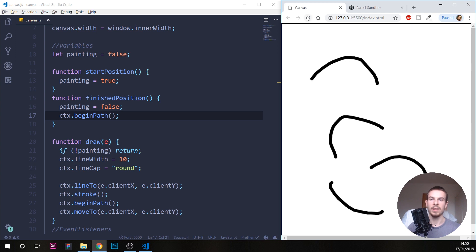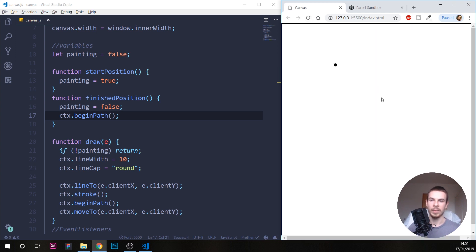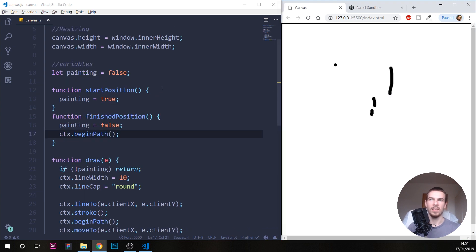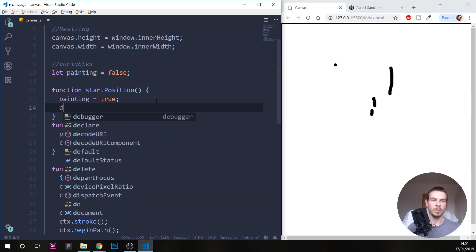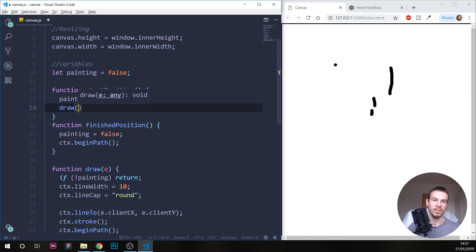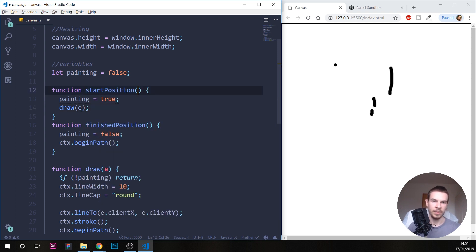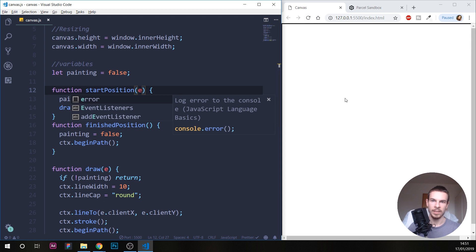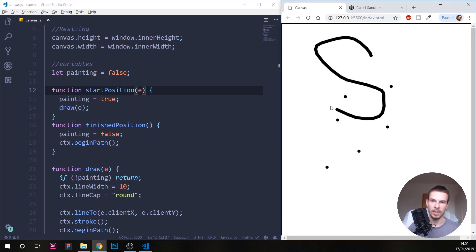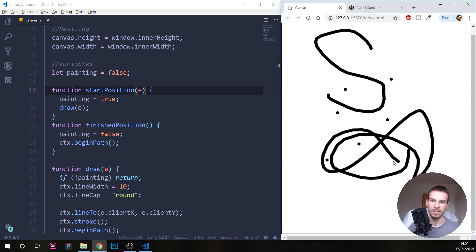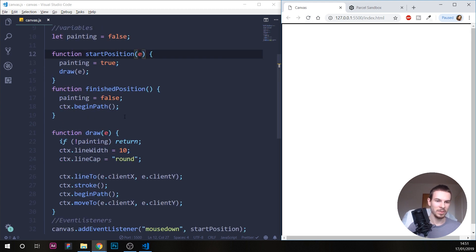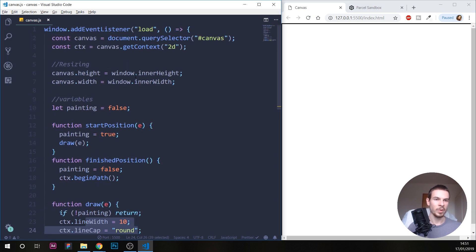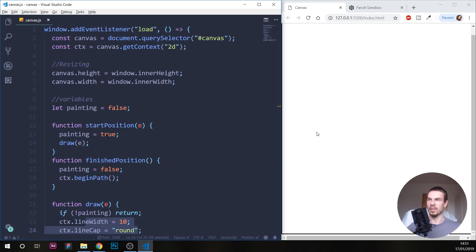Another small issue: when we just click without dragging, we don't get a dot. To fix that, in startPosition we can call the draw function and pass the event — and add the event parameter to startPosition as well. Now we can do dots and draw lines too.